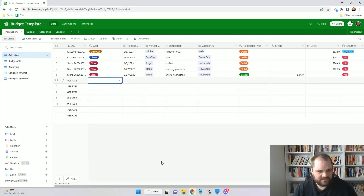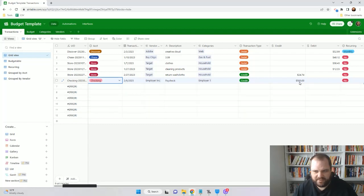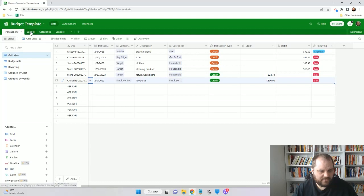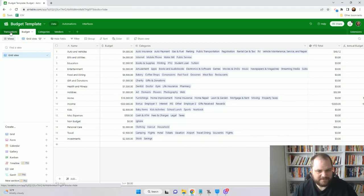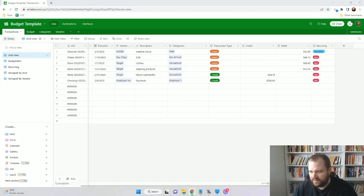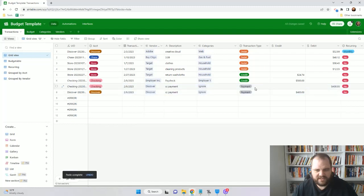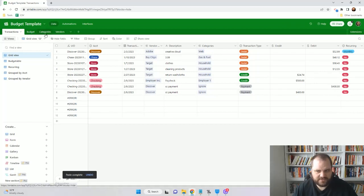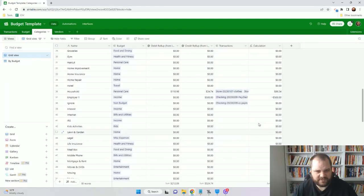We got paid — to our checking account. I have the vendor here, but this will just be whoever your employer is. I'm putting in paycheck and we got paid $500. Now when I come to our budget tab, we'll see we're down to $49,500 left — we're 1% there. Now we're going to make some payments to those credit cards. Here is where I have that ignore category and the transaction type of payment. If we go to our categories, there's nothing in here because we've chosen to ignore those.